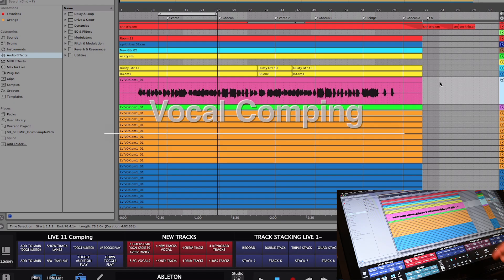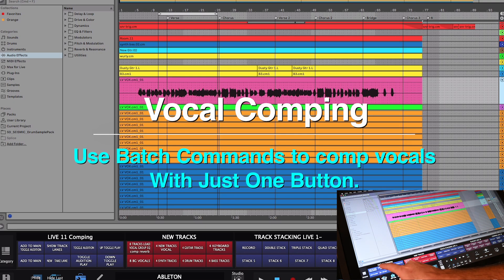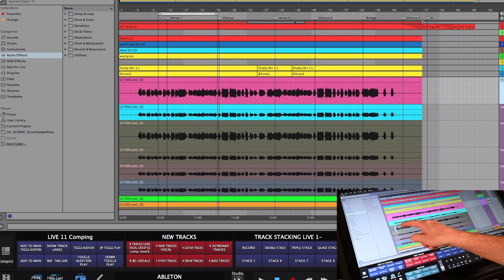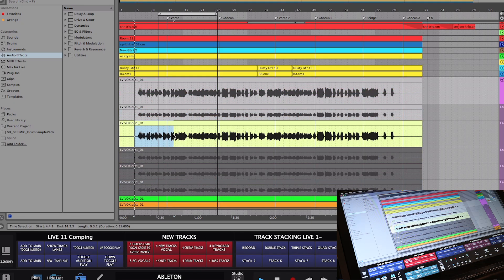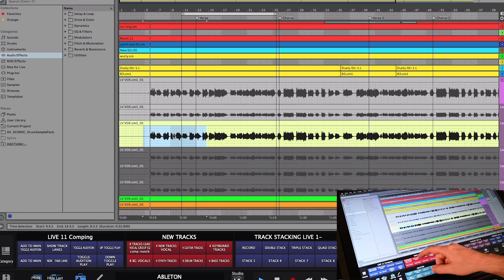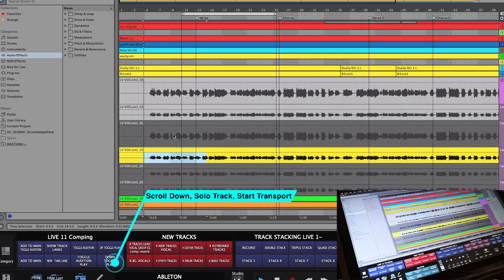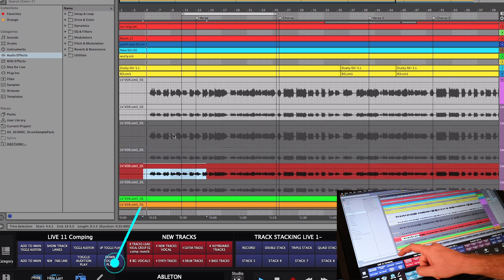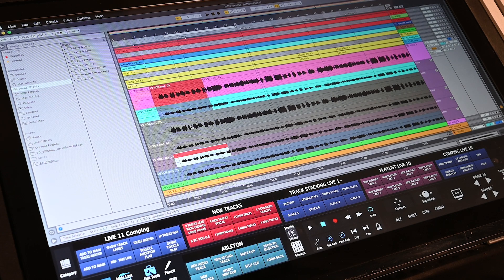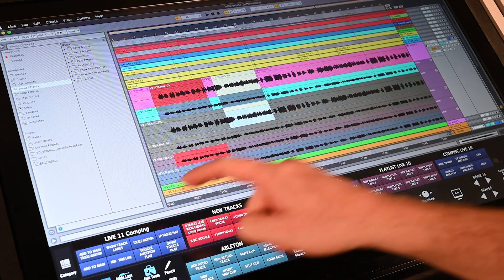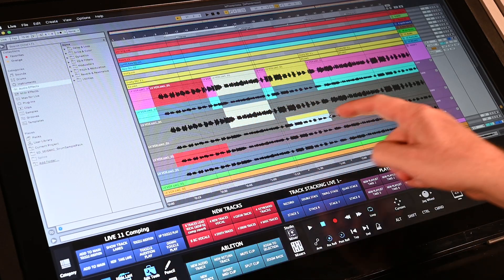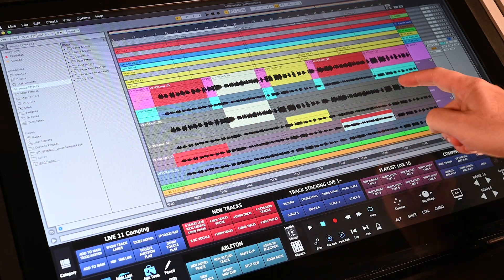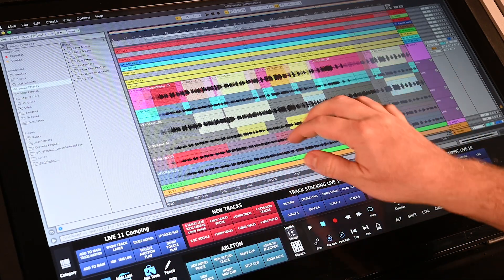Batch Commands also make comping vocal takes super fun and easy. First, enter the playlist view with the track line up Batch Command, then select the section of the song to start comping and press the down, solo, and play Batch Command to scroll down to the next track, solo it, and start playing. Press the same button again to jump down to the next take, and then press move to main take Batch Command to start building the comp. Each time these buttons are pressed, the user saves three keystrokes, which will soon turn into hundreds of key commands by the end of the session.